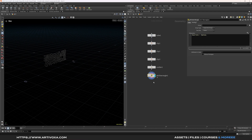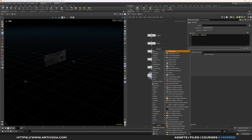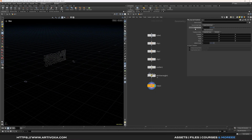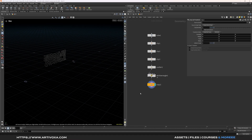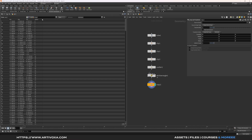Add a copy and transform node, keep the total number at 2. This splits our points using the e@splitpoints attribute. In the geometry spreadsheet you can see that point 0 and point 250 share split point value 0, point 1 and point 251 share value 1, and so on — giving us two groups for different forces in the pop simulation.